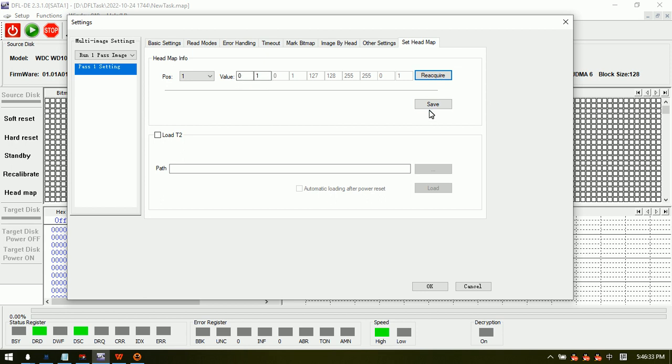This is mostly used for Western Digital hard drives with physical scratches to protect the source heads. The no T2 option is mostly used for Western Digital hard drives with format issues when module 190 cannot be loaded to RAM properly.